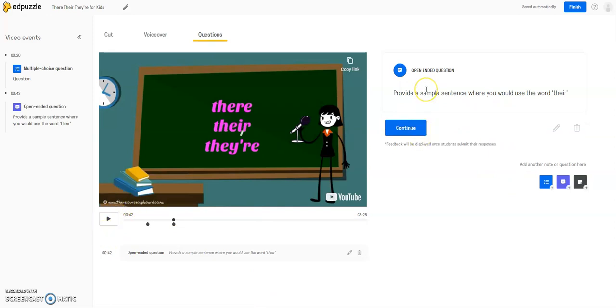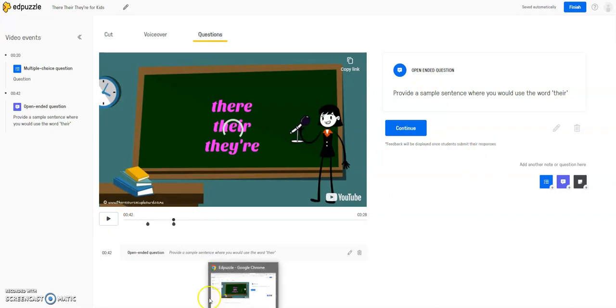So you can see here, this will show up, and then the students would provide a text box to answer.